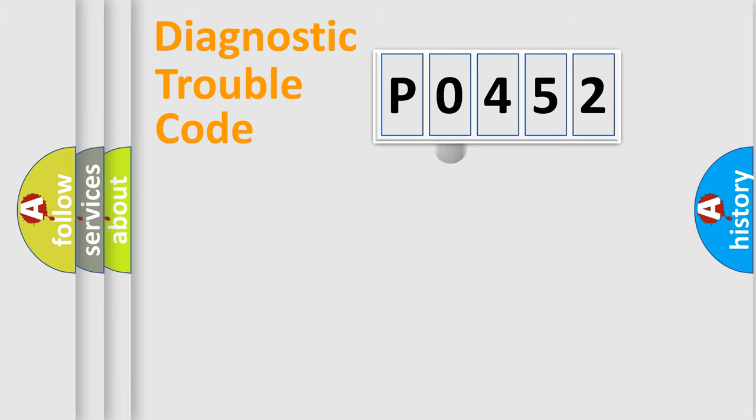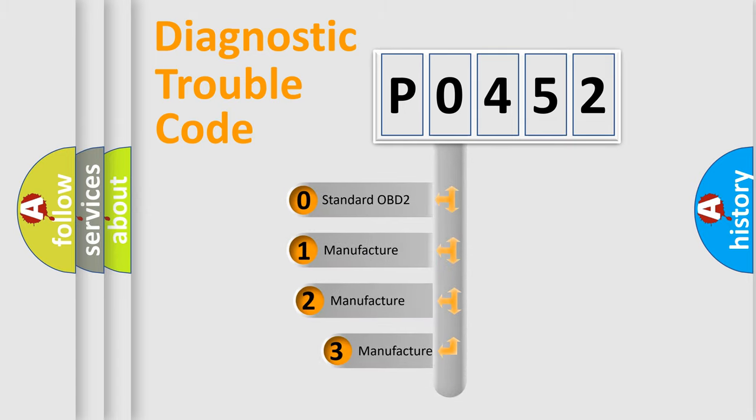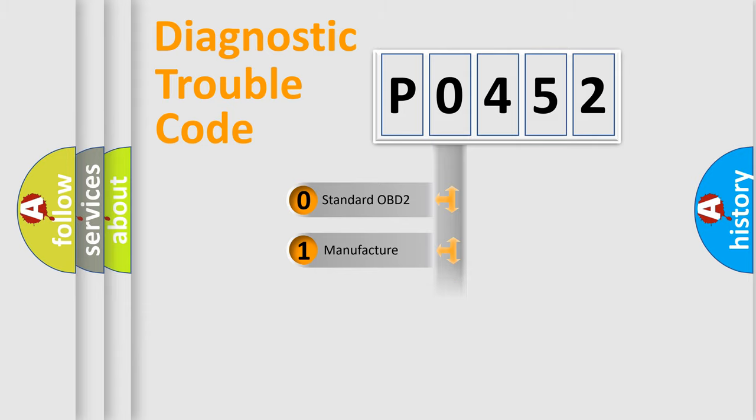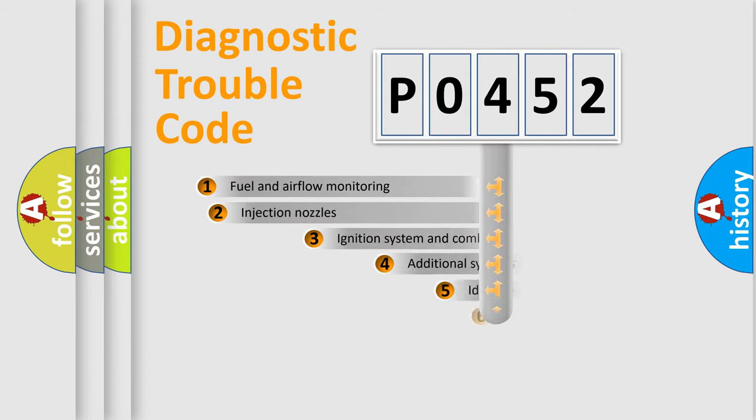This distribution is defined in the first character code. If the second character is expressed as zero, it is a standardized error. In the case of numbers 1, 2, or 3, it is a more specific expression of the car-specific error.